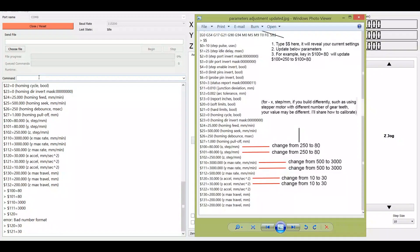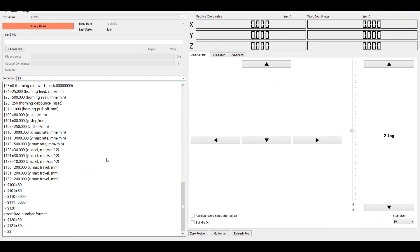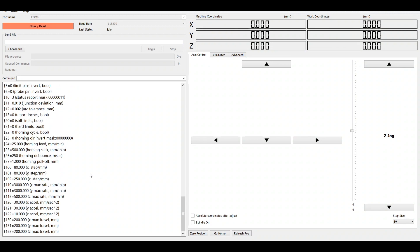And after I've changed all these parameters, I need to key in dollar sign twins again and press enter to verify that the changes is reflected in the parameters. As you can see 101 becomes 80, then the max rate becomes 3000, and the acceleration from 10 becomes 30.